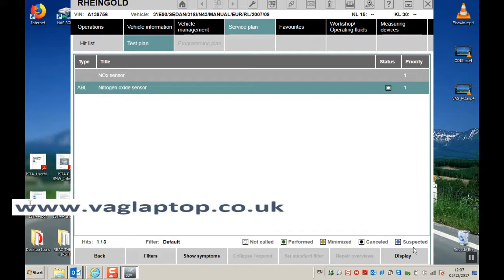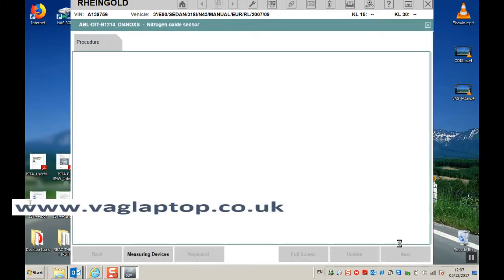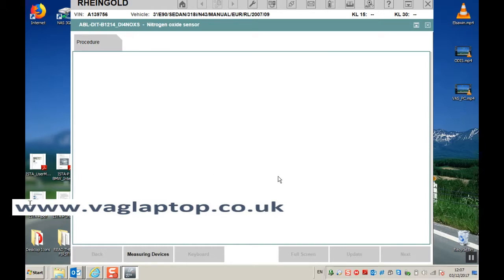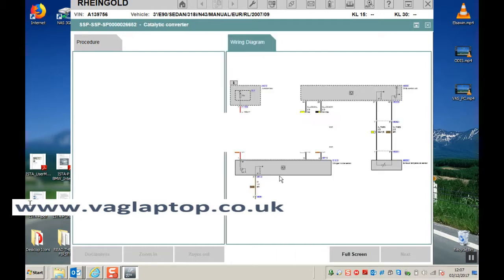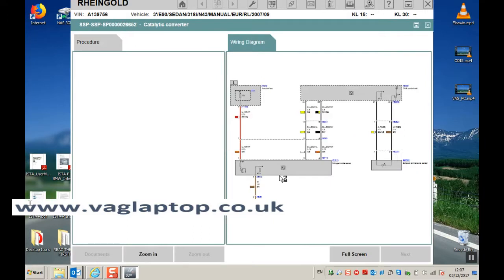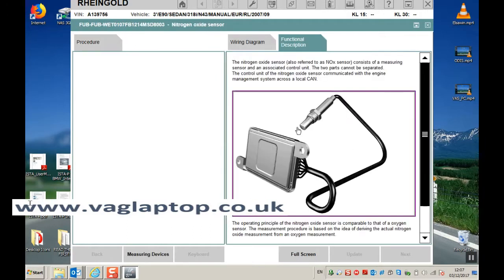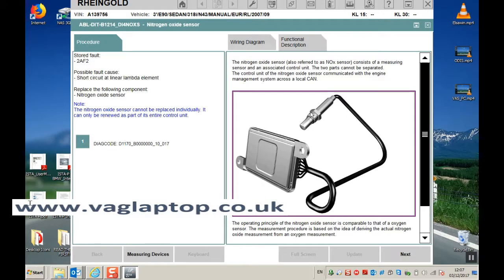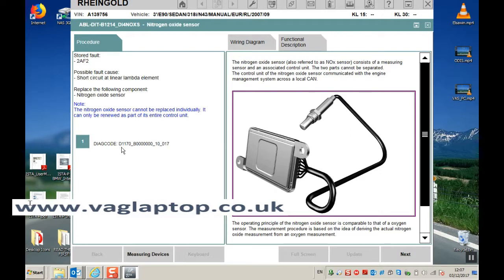And then click on display test plan. Comes up with the procedure that you need to follow. It gives you all of the information on the right hand side: wiring diagram, functional description. And on the left hand side is the procedure that you need to follow.